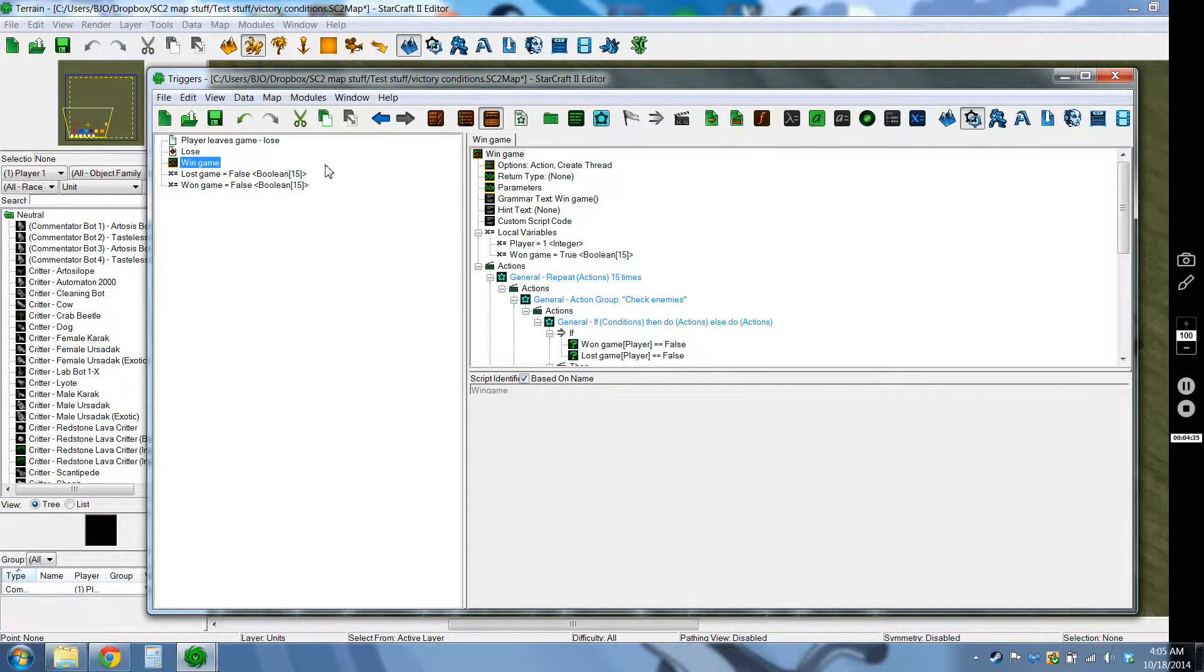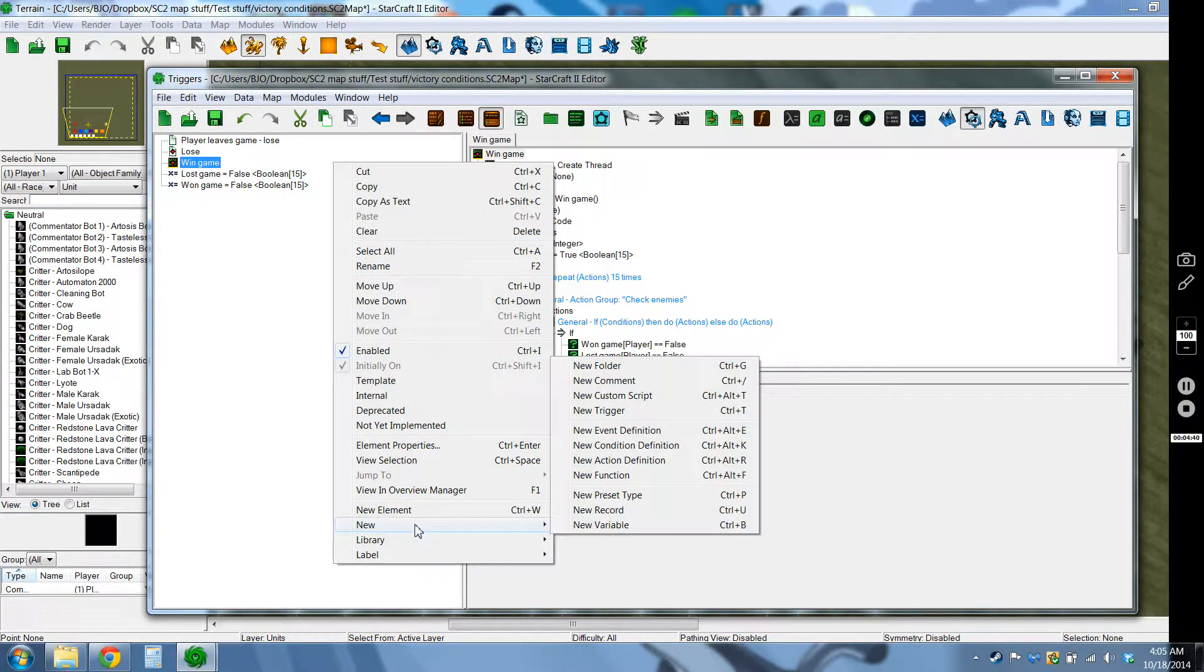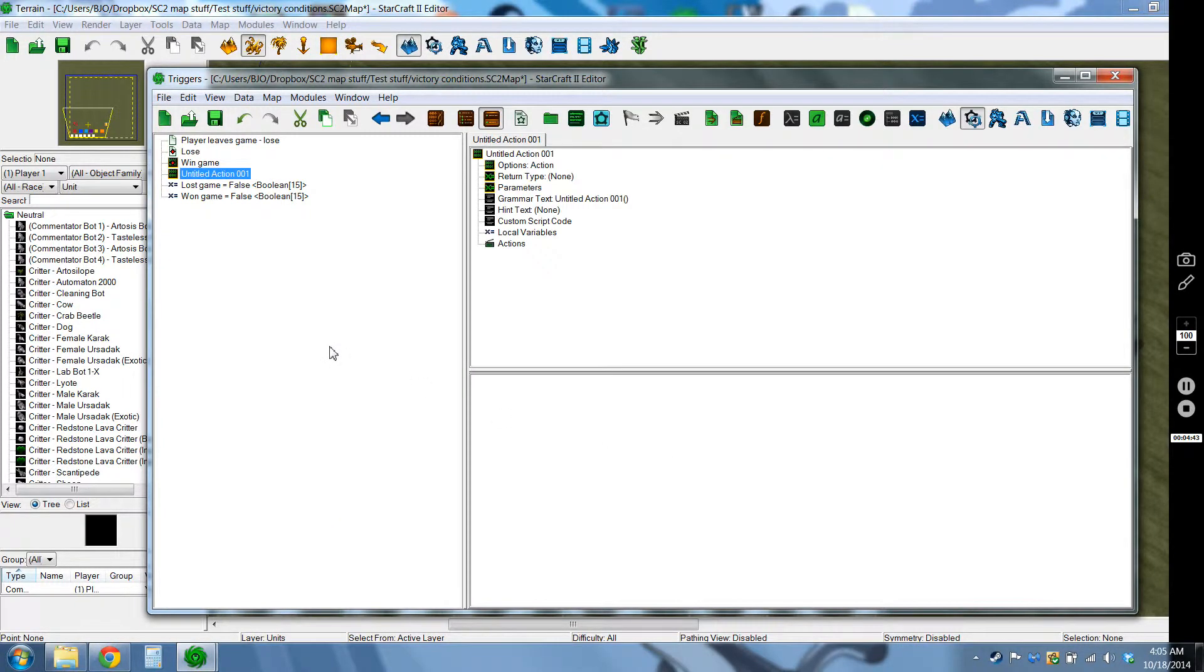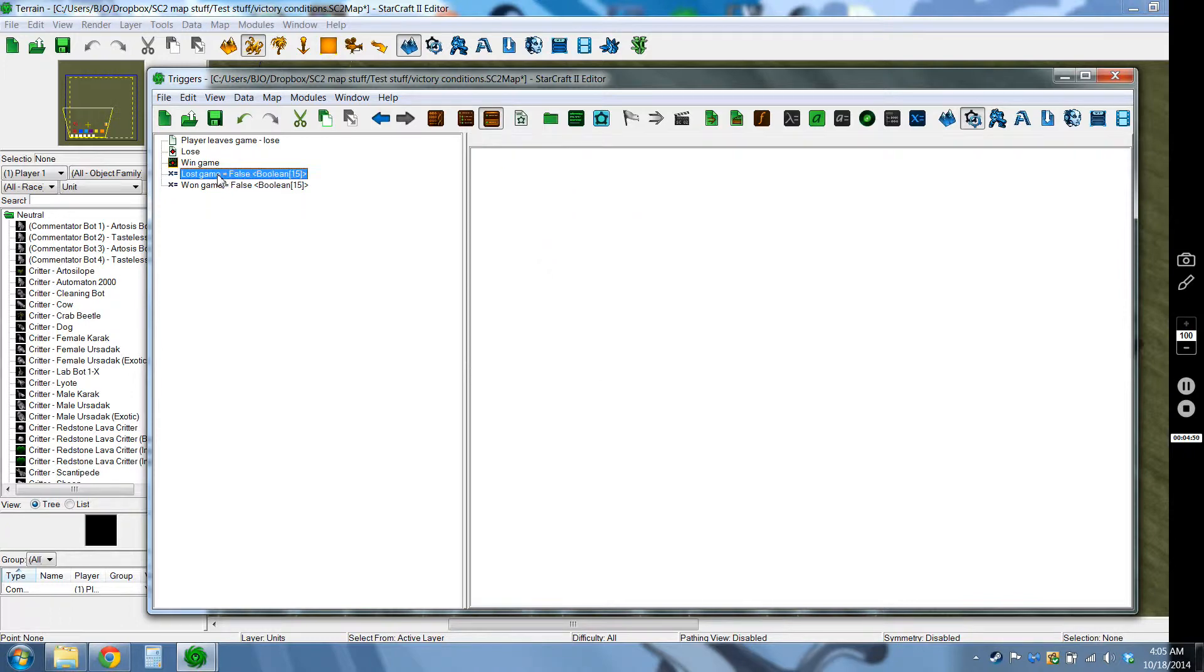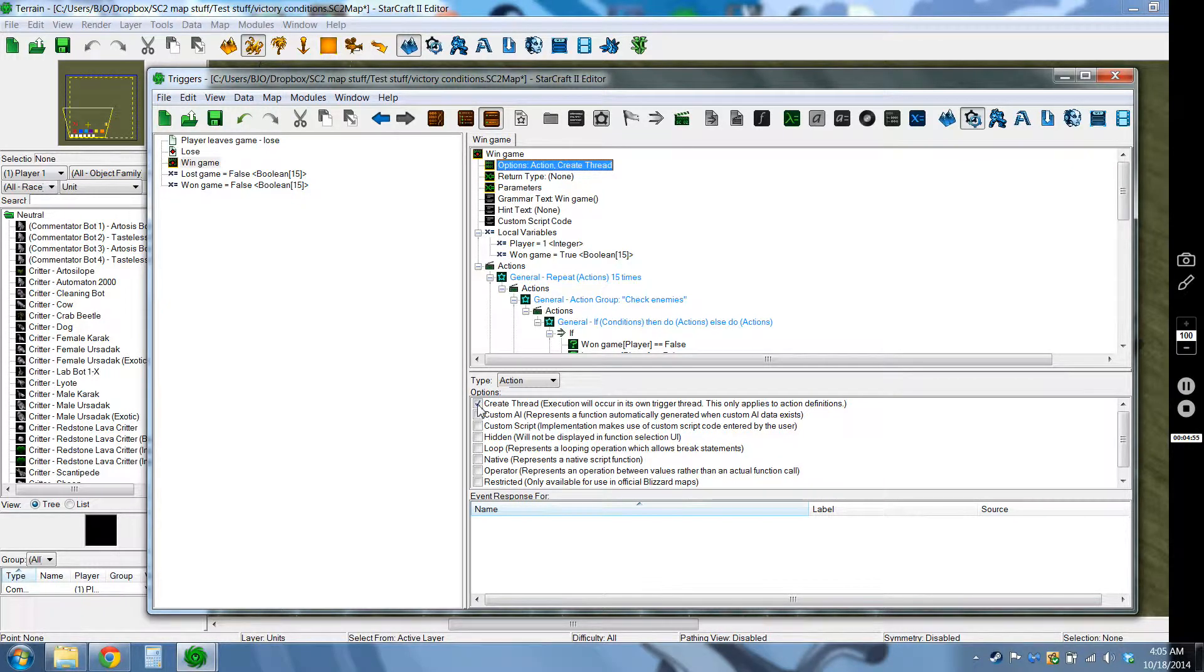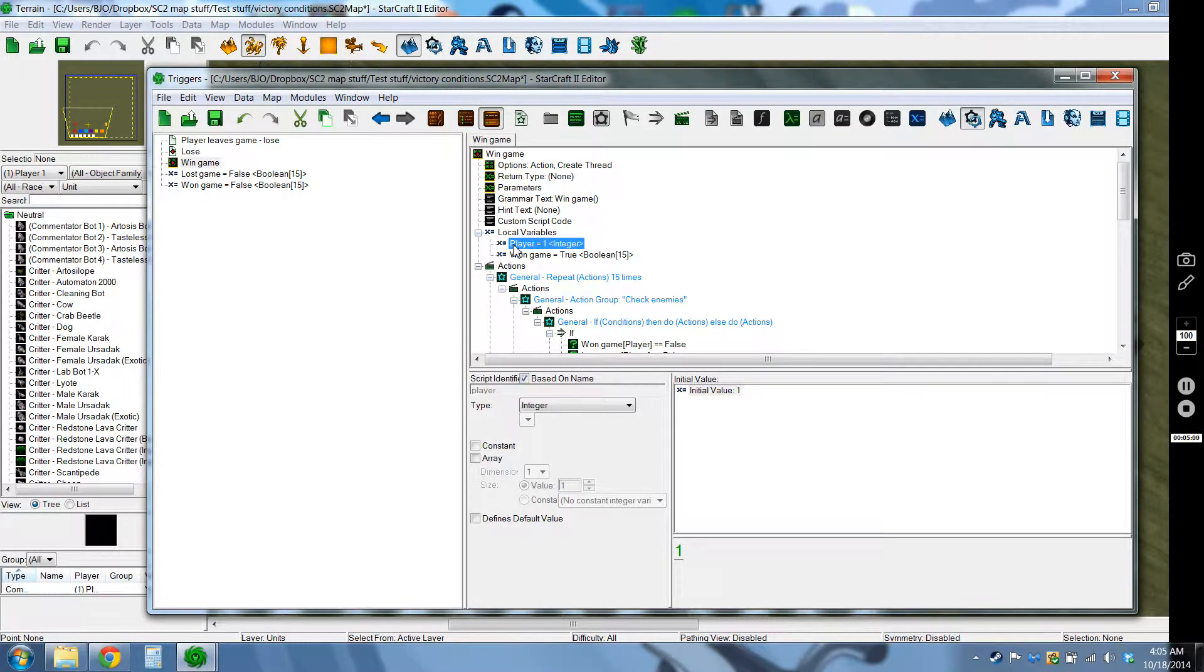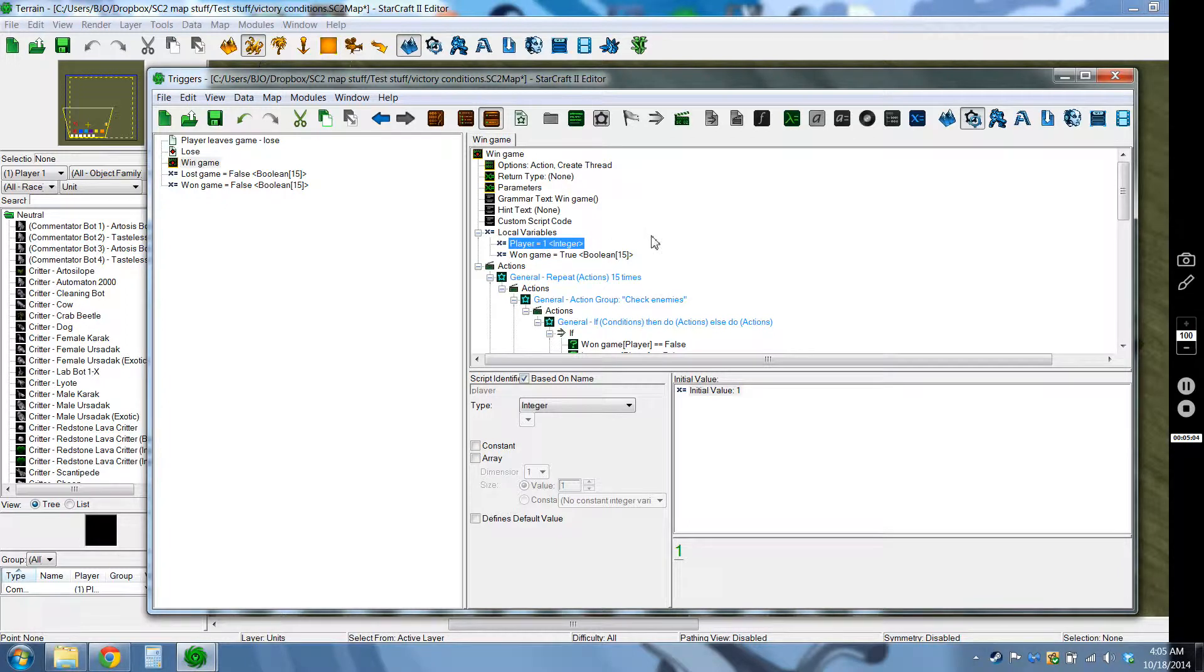So again there's the win game which I am now going to go into detail. So I guess first off to create a new action definition you can right click go to new, go to action definition. And they're not that different from actual triggers themselves. They're pretty easy to use.